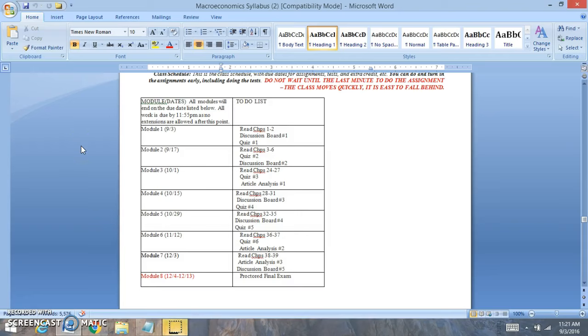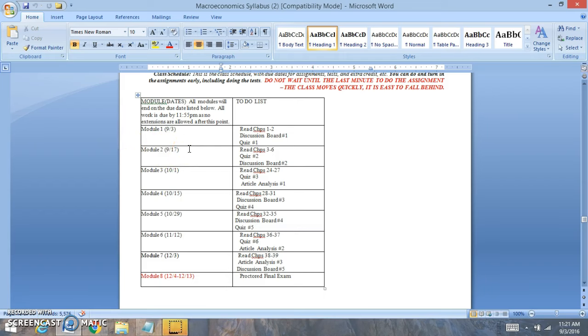Hi everyone, welcome to module 2. For module 2, remember these due dates might be different for the course that you're in, but these due dates right here are the end dates.